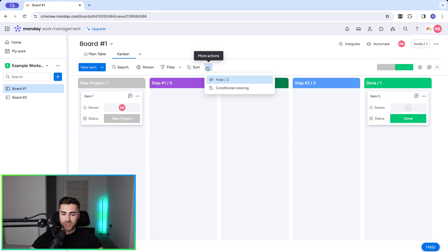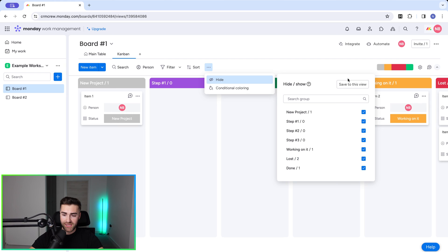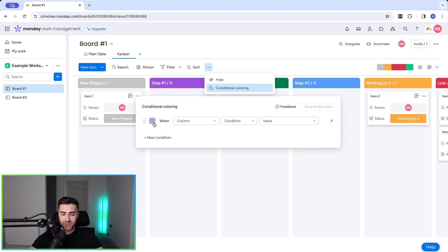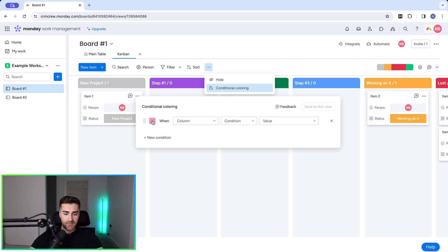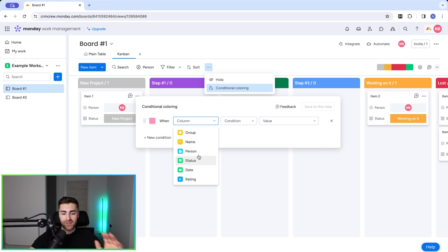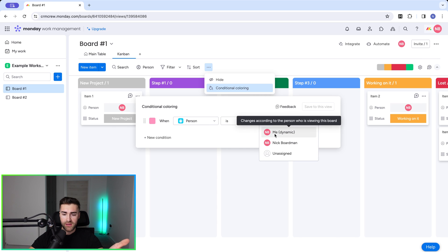One final thing I want to show you is conditional coloring. So I'm just going to add these back quickly because there's more data there. And then we go to the conditional coloring. So we can color items by things. This is very helpful and it's very visual. So if I want to color something by, let's say, let's go for a nice pink. It looks like when column. So we need to define the column. So we say group name, person, status rating, for example, in this instance, I'm going to say person. So when person is equal to, or owner is equal to me, then color all of the items as pink.